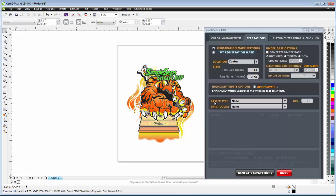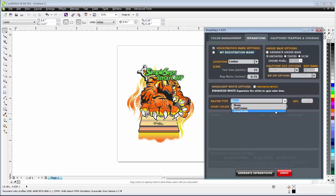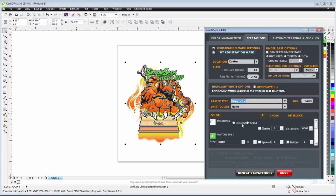Next thing we have is our raster type conversion. Now here I have two options. I have halftones and grayscale. I can separate to grayscale images. Let's say I want to send this out for someone else to print it and they're using a different rip.